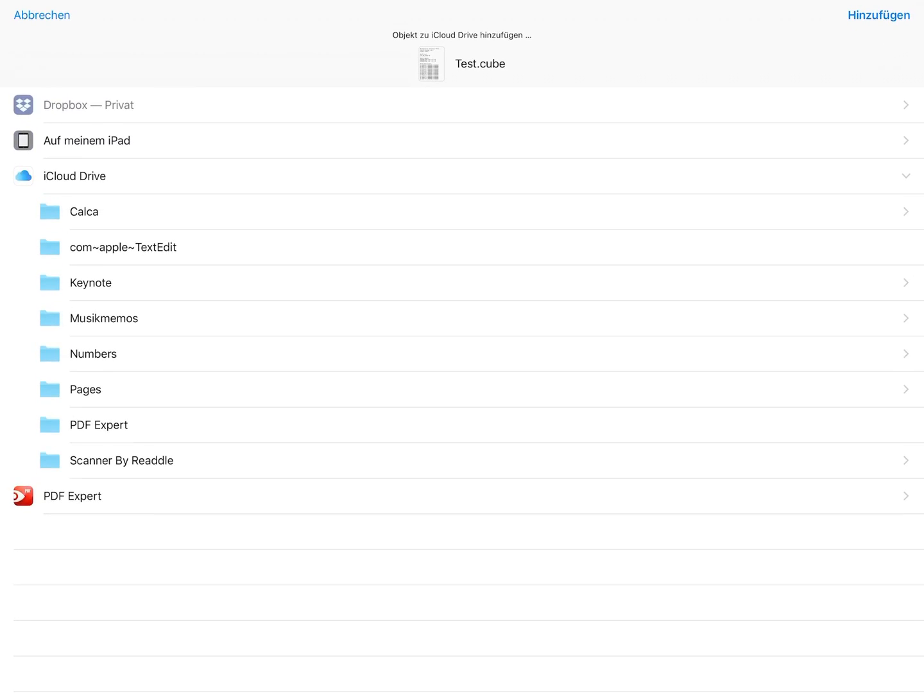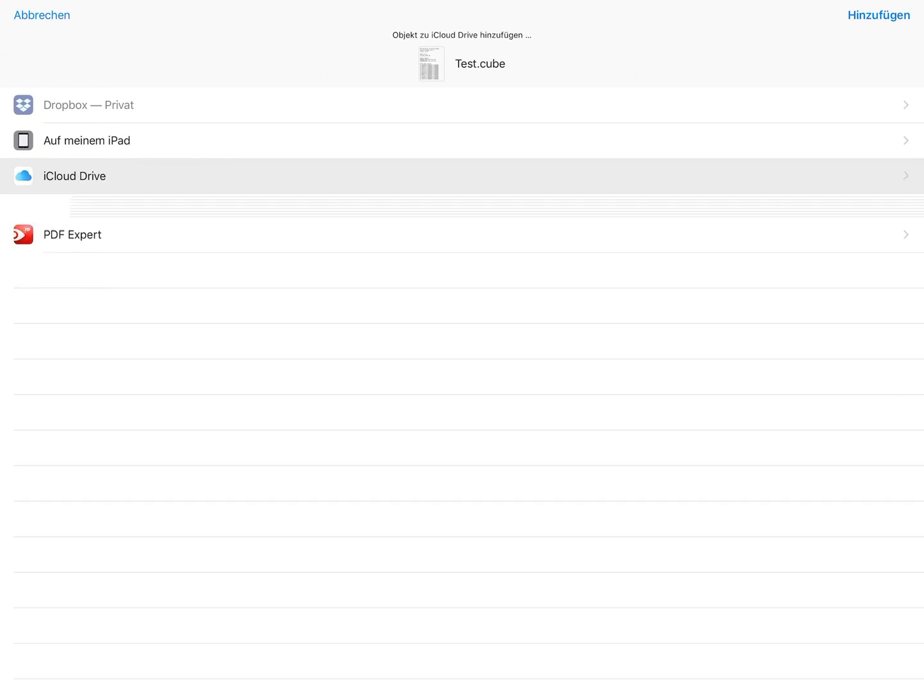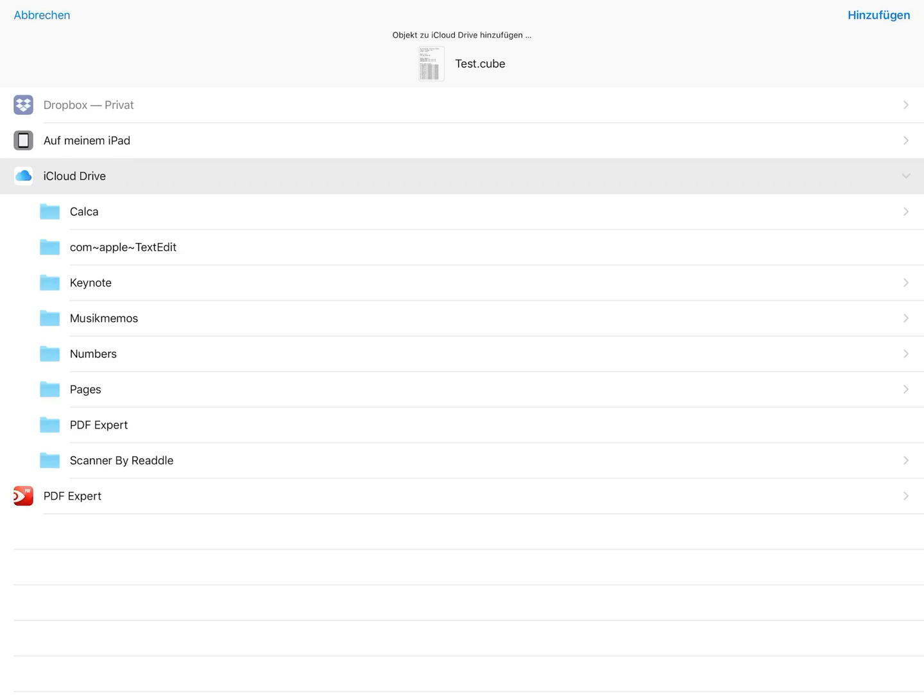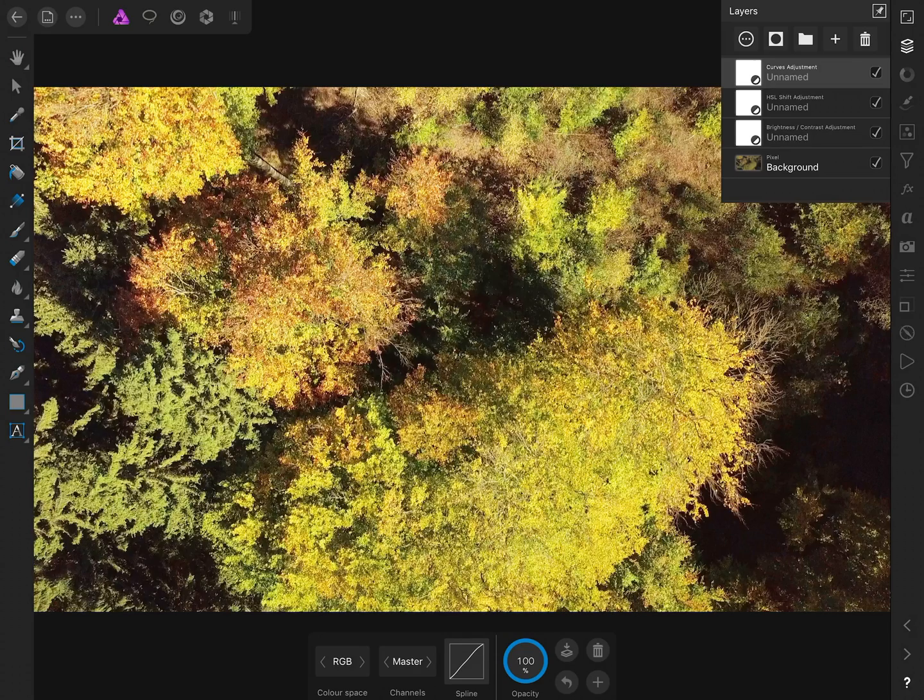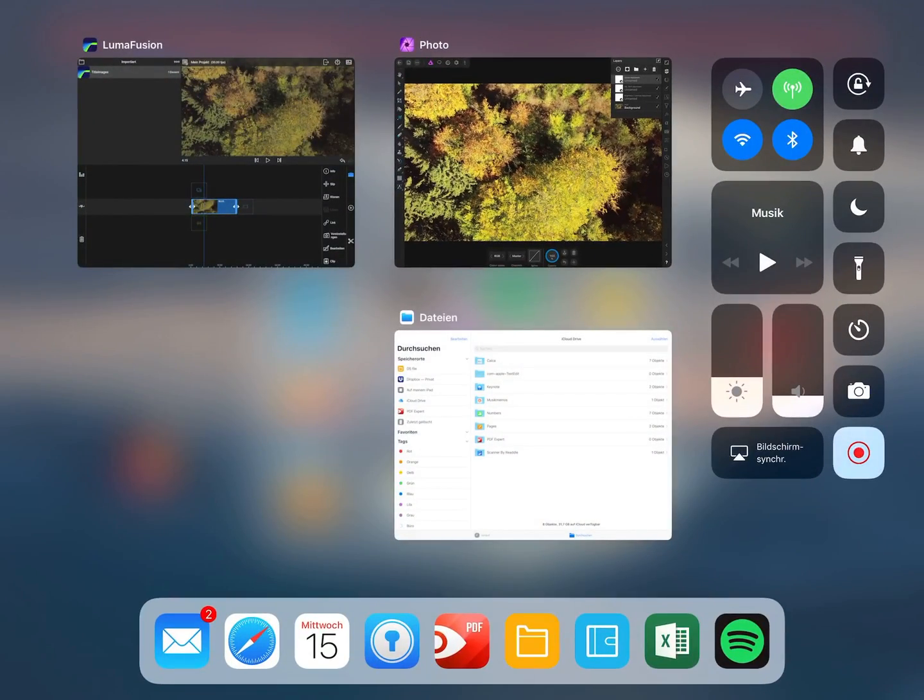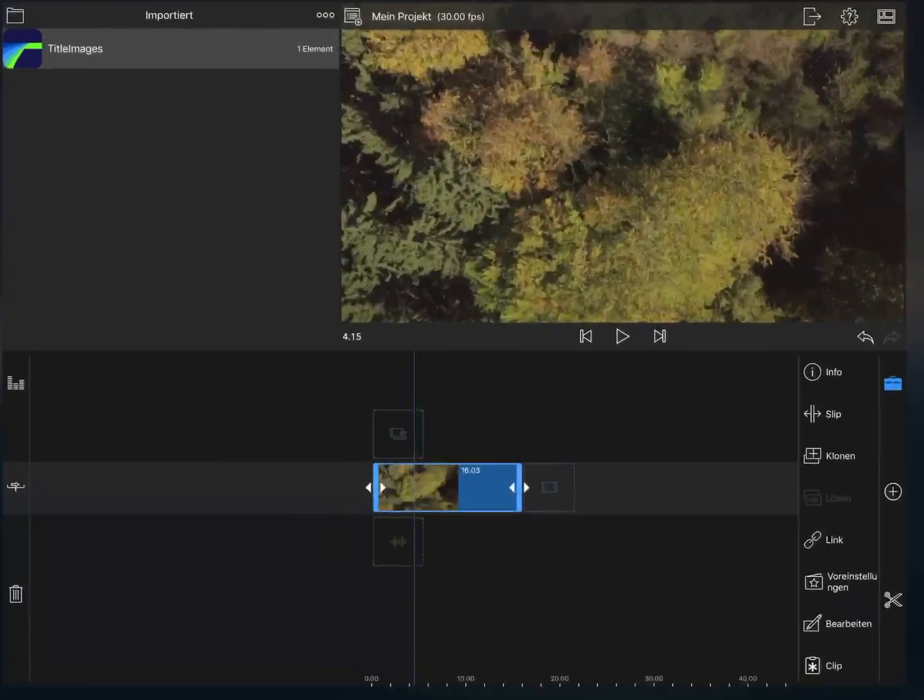At 64, the file size will probably be around 7 MB. Just save the file to the iPad or iCloud drive, then switch over again to LumaFusion.